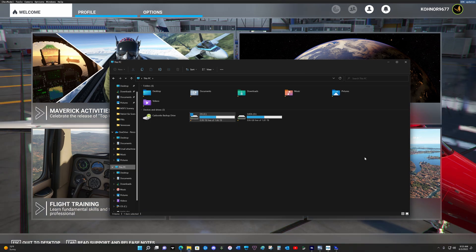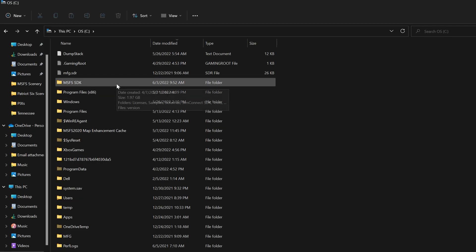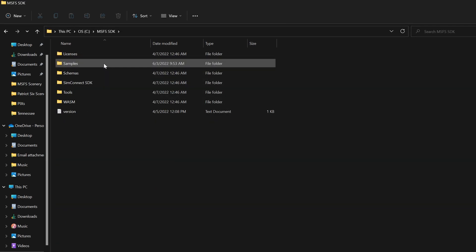At this time, I will go in and find my SDK folder. Mine is located on the C drive. Here you see MSFS SDK and now there is a sample folder.